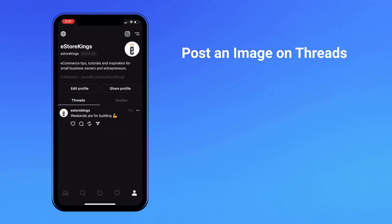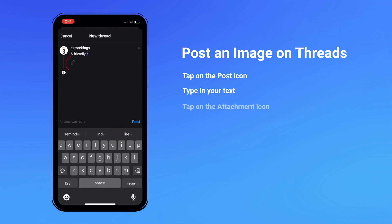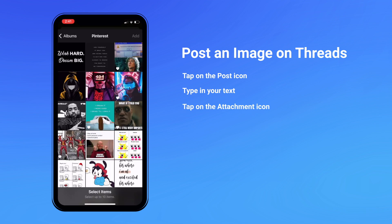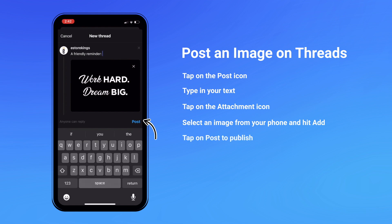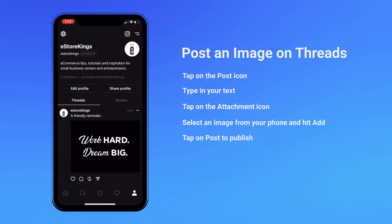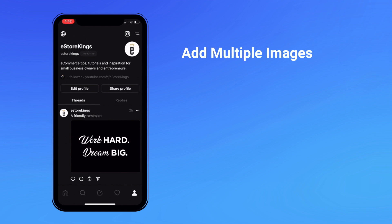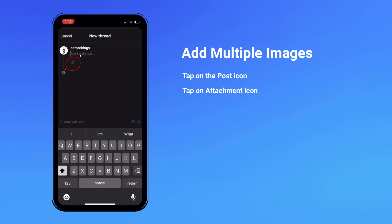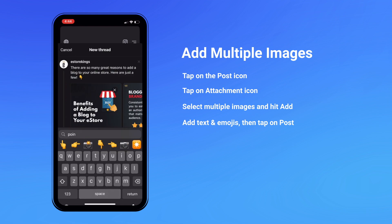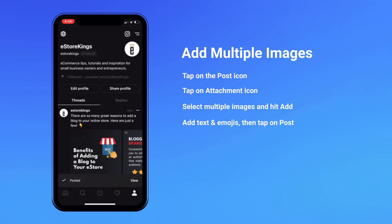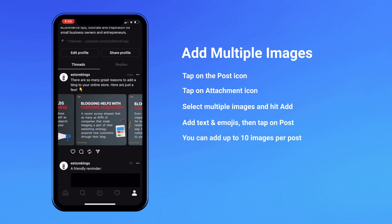How to post an image on Threads. To create a post that includes an image, tap on the post icon. Type in your text and then tap on the paper clip or the attachment icon. Browse through the images on your phone, select an image, and hit add in the top right hand corner, then hit post. You can also add multiple images to a single post — tap on the post icon followed by the attachment icon, then select multiple images from your phone's media library and hit add. Type your text, add emojis if you'd like, and then hit post. You can select up to 10 items when adding to a single post.